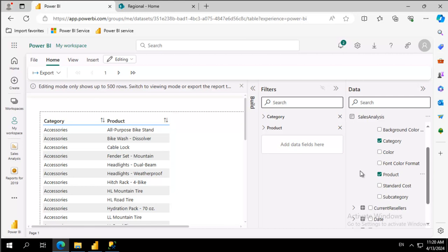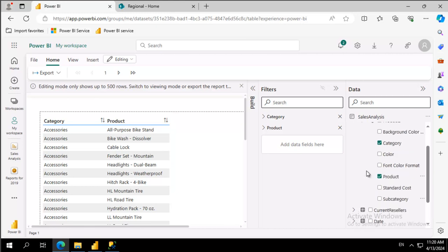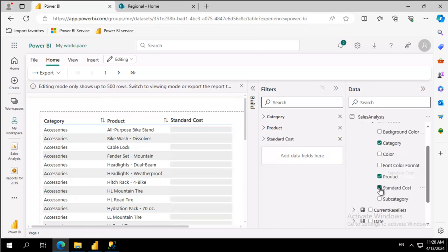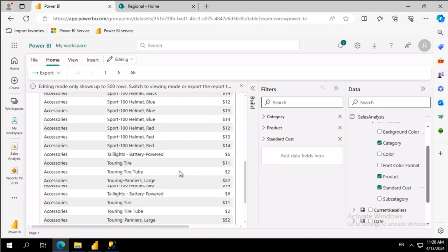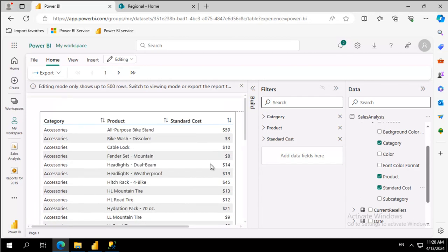And then for each one of those we're going to scroll down here and we want the standard cost. We wait a moment and they display.